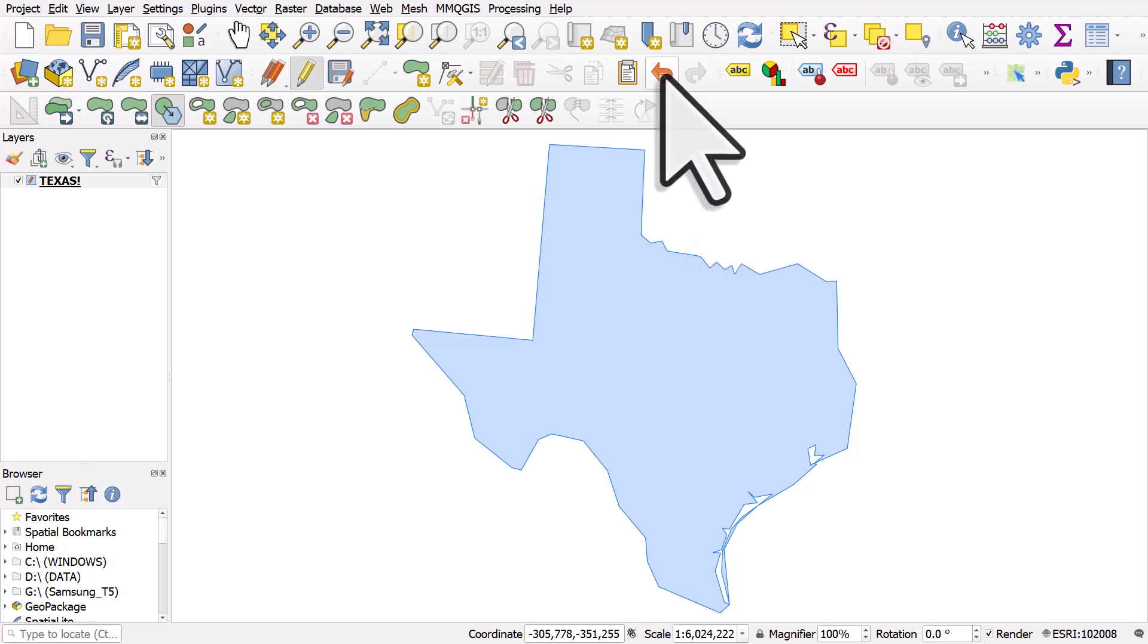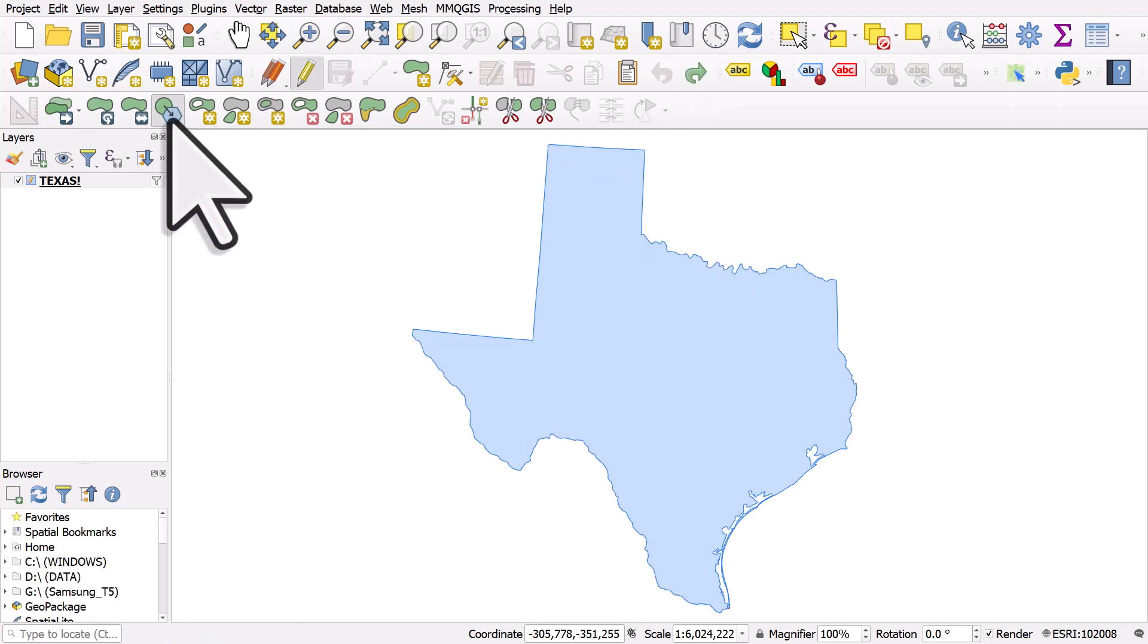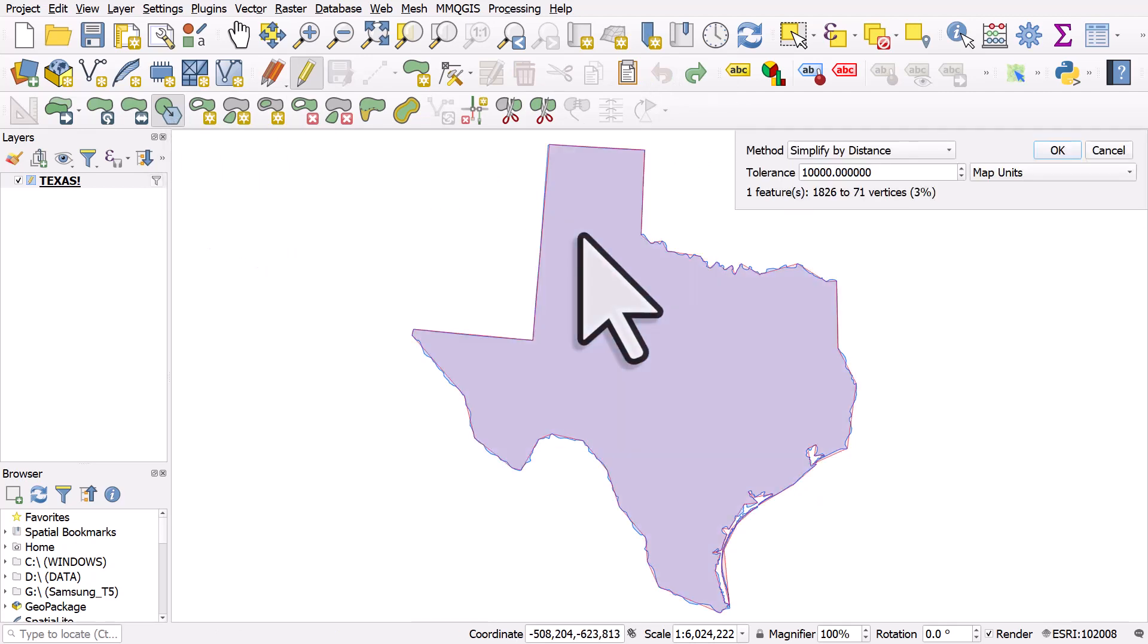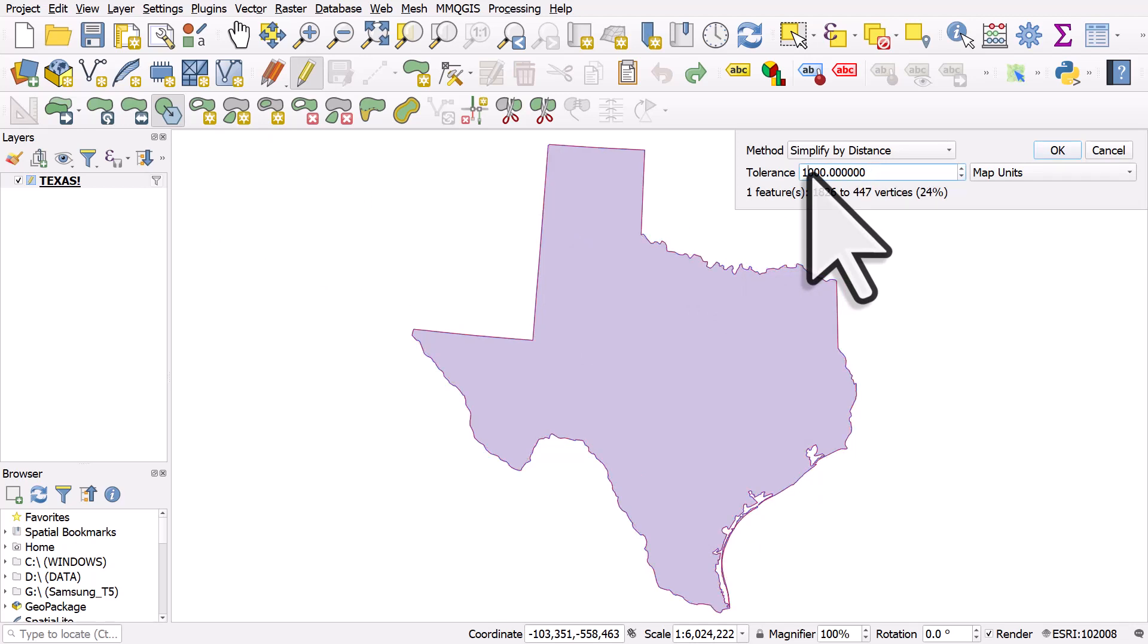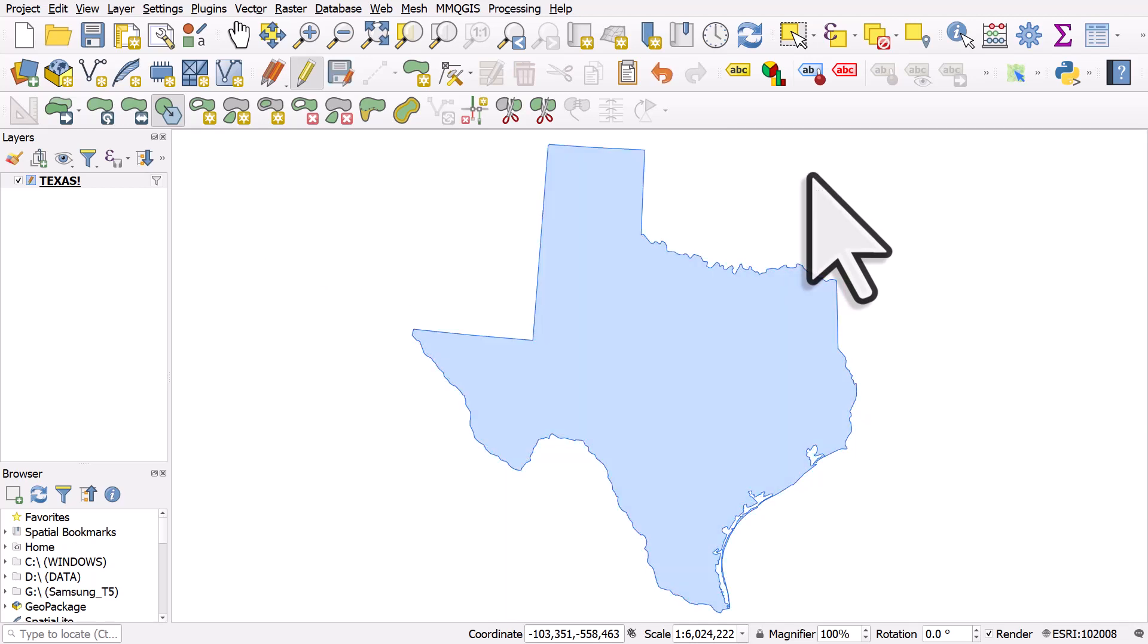So I'll click the undo button here and I'll click the simplify feature button again. Click the shape, choose how you want to simplify it, and as you do it, it will show you what it looks like. That's how you can simplify a feature using the button in the advanced digitizing toolbar.